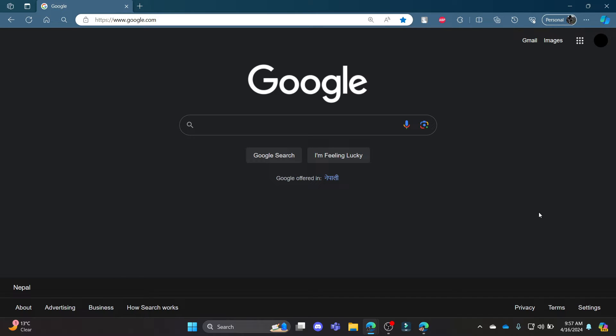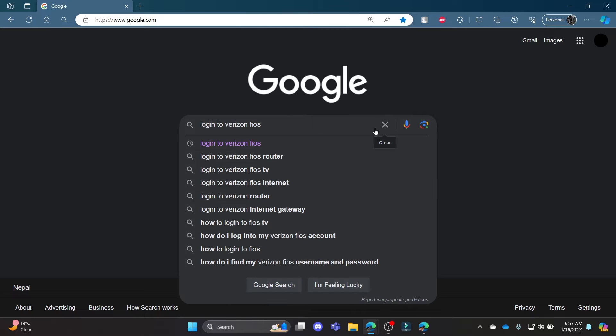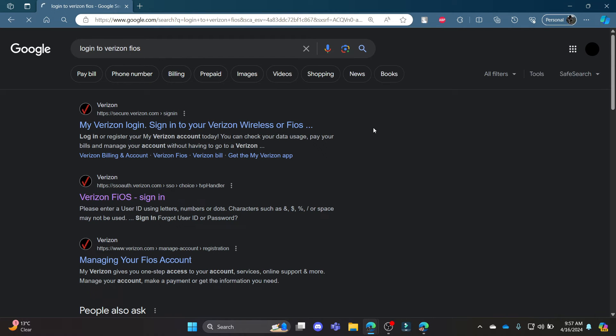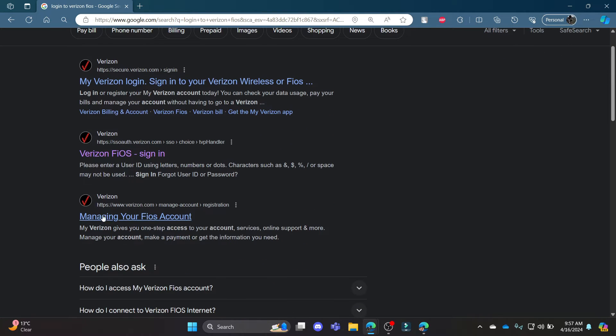Go ahead and open your Chrome or any browser and go to the Google search bar to search for login to Verizon Fios. Now scroll a bit down and you can see managing your Fios account. Click on this link over here.